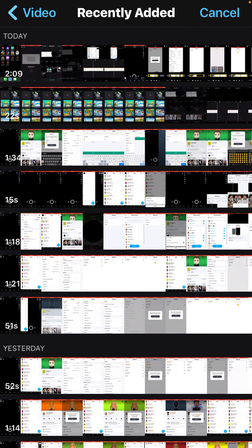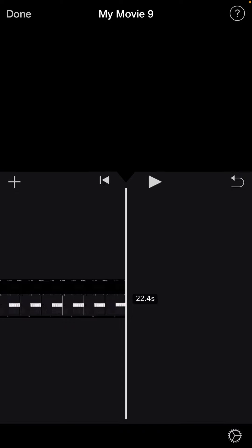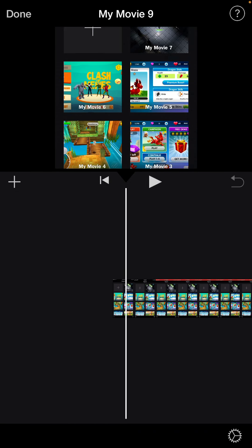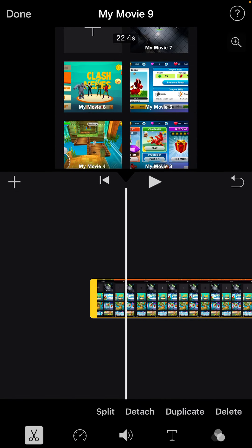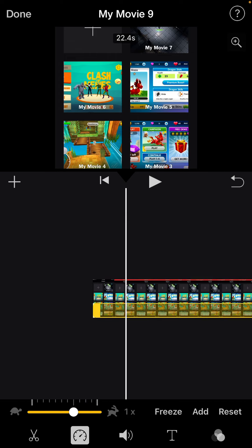All you need to do is select the project which you want to speed up, then select the video that you want to speed up. In my case I'm using this project, and I want to increase the speed of this video. As you can see, this is at normal speed right now.